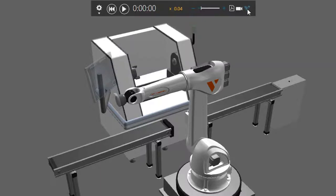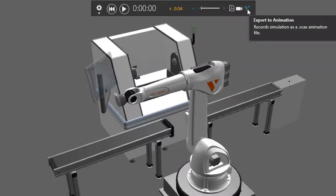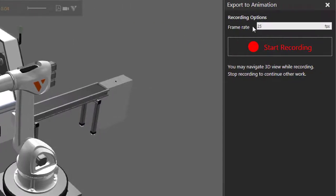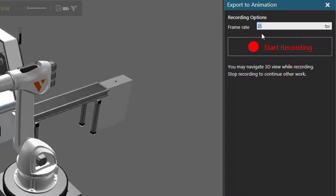Now click this icon here called export animation. This will open the export animation task pane. So for the recording, choose a frame rate. I'm going to use the default of 25 frames per second.